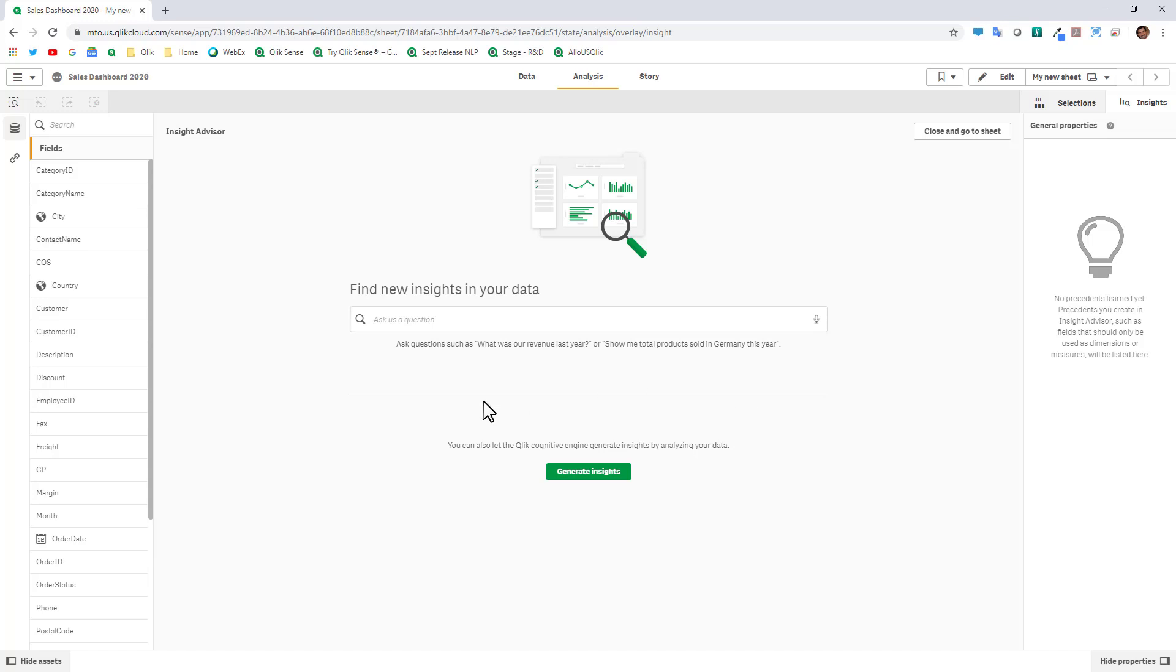At this point you can start creating your particular charts and visualizations and there are a number of ways to go about that. You can simply just click the generate insight button and look at the suggested charts or you can start typing in a particular question.